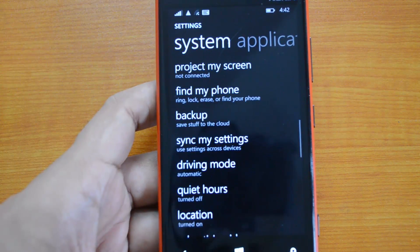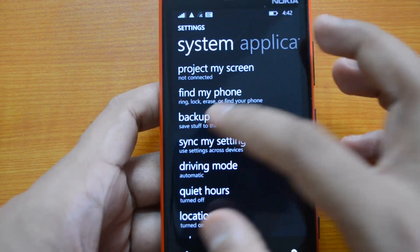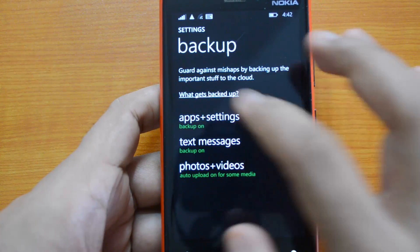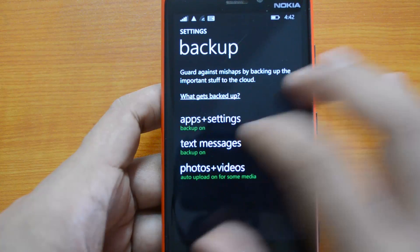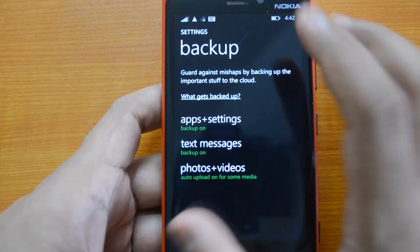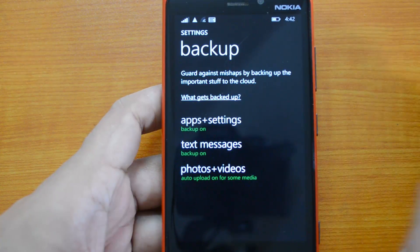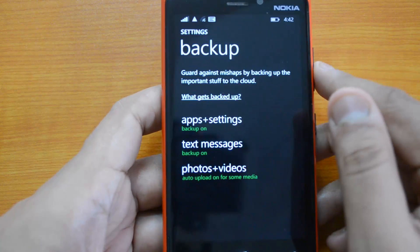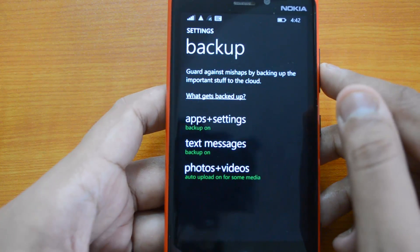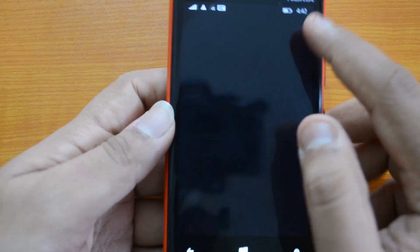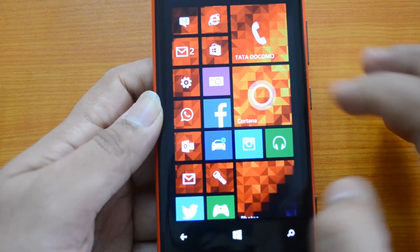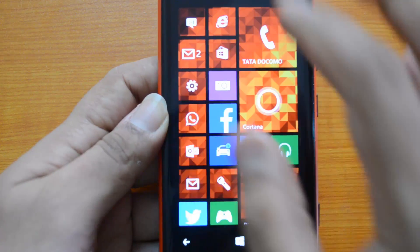Next, you have the option to back up all your settings. You can back up text messages, photos, and videos to the cloud, and in case you want to restore them, you can do it from here. That's again a very important aspect.